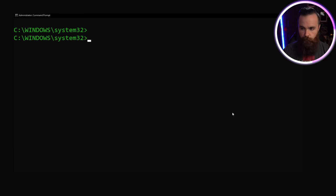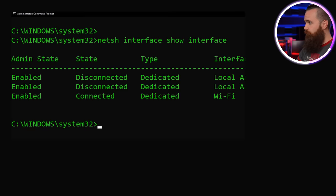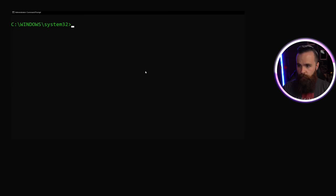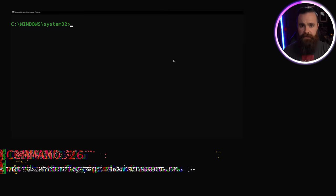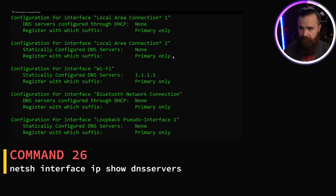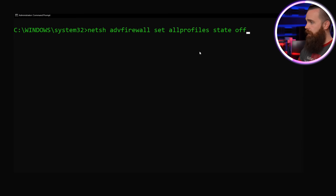We could honestly spend all day with netsh because he's so cool by doing things like interface show interface, showing you your interfaces. We can do quick one-liners to find our IP addresses. Bam. There they are. DNS servers. Bam. Kind of, there they are.